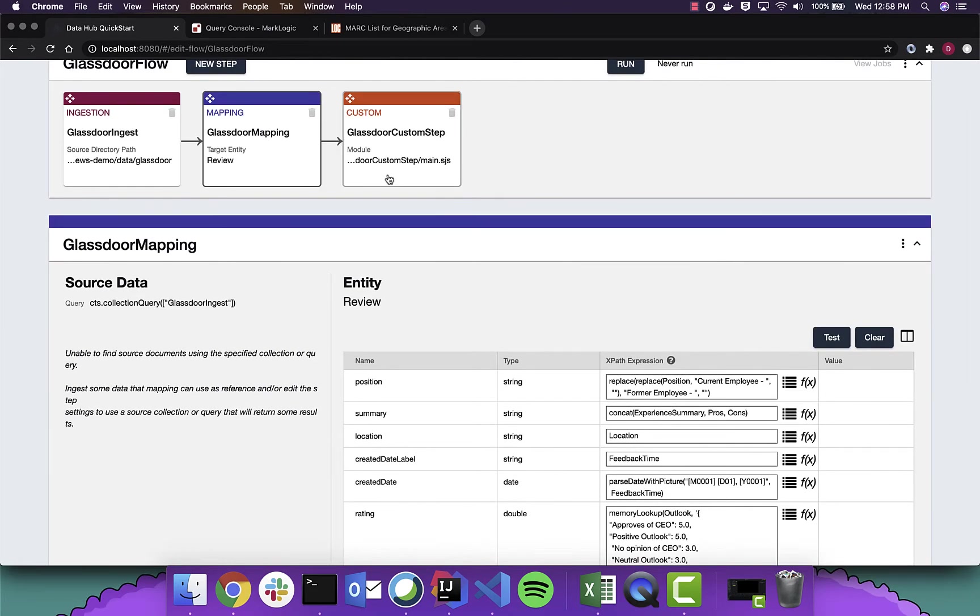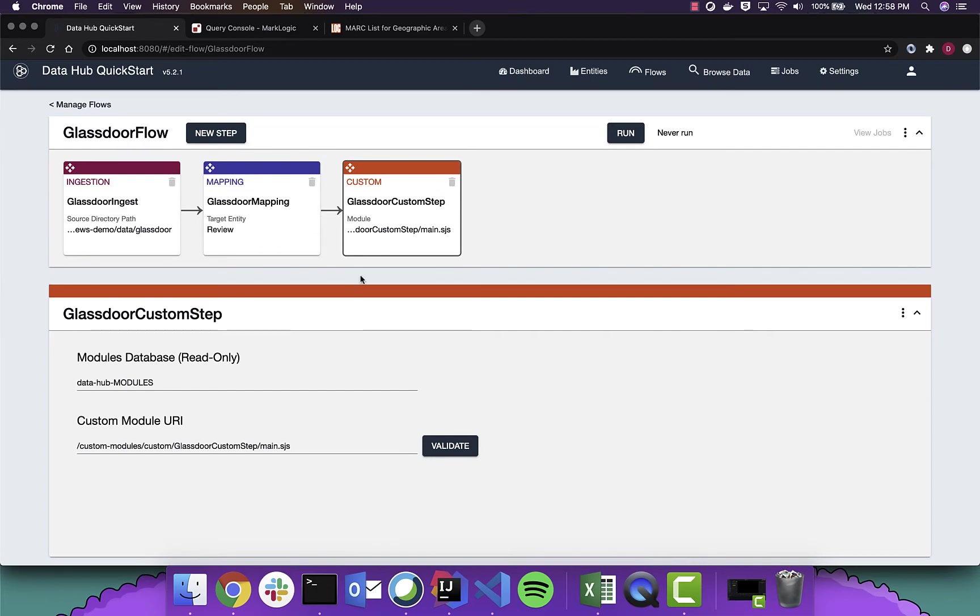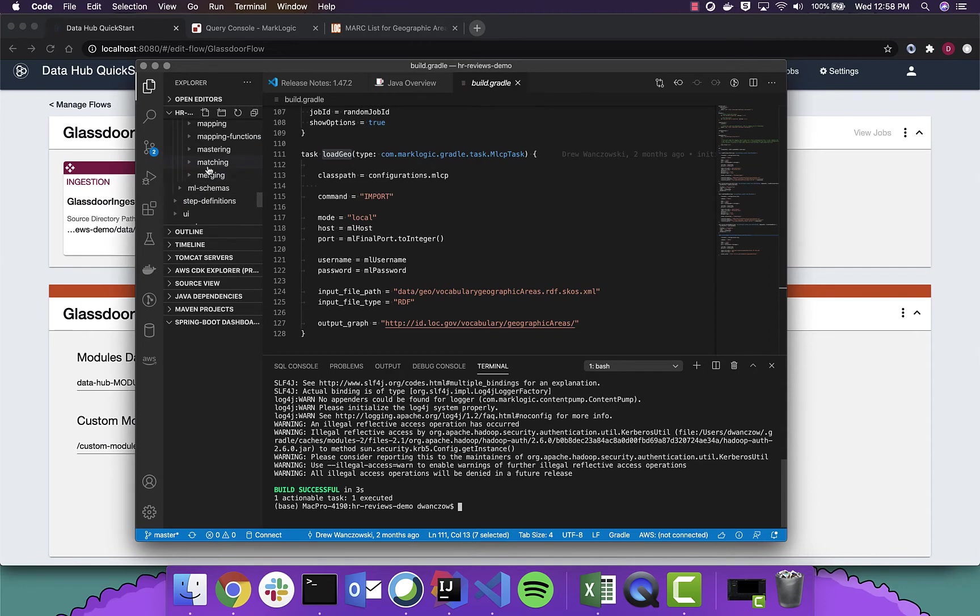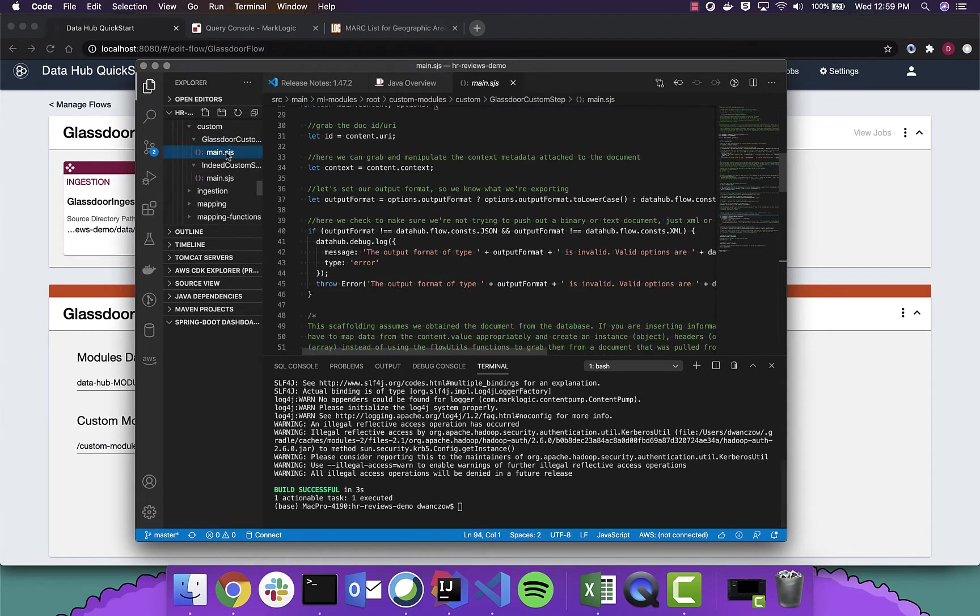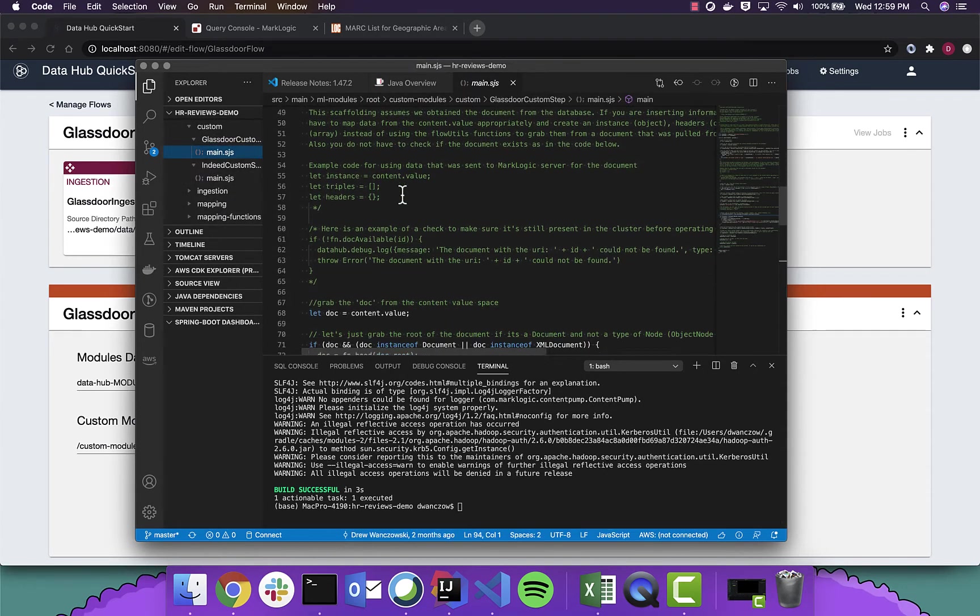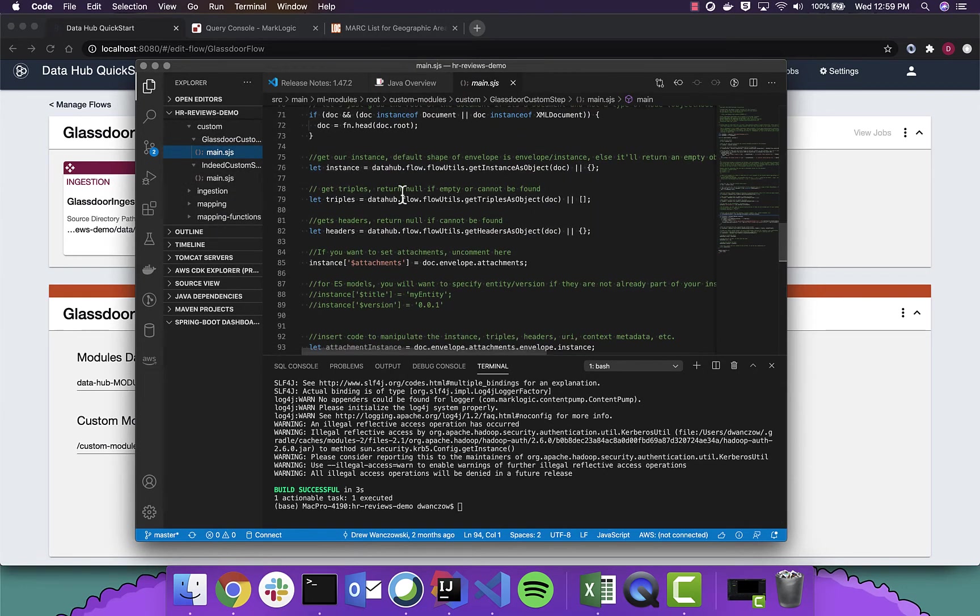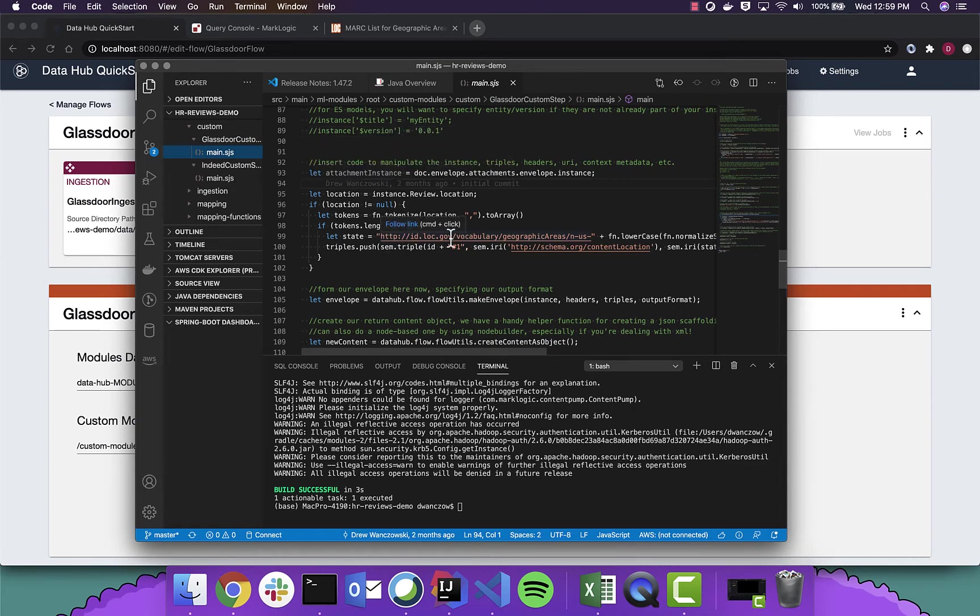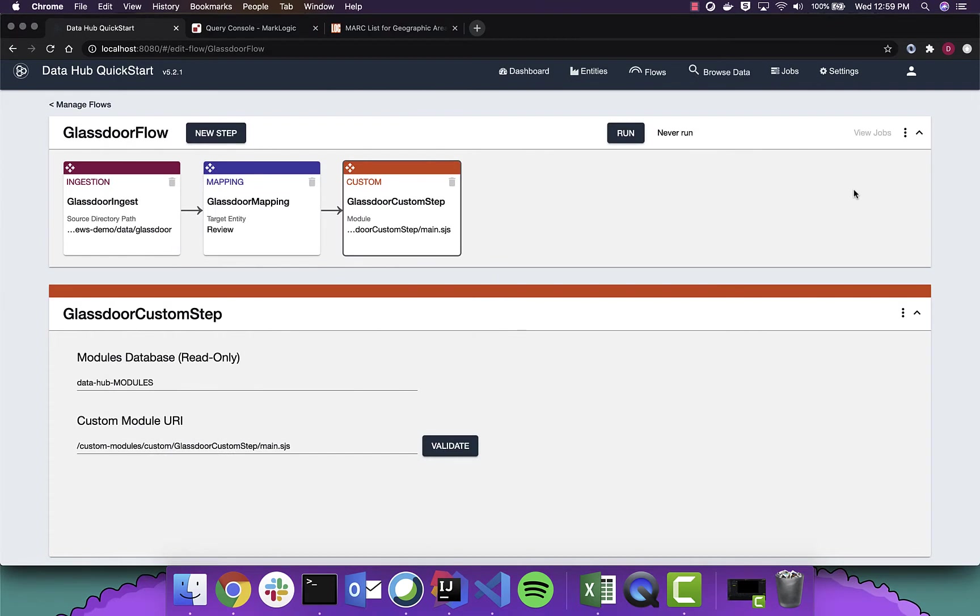And we're going to also run a little custom step. This little custom step will extract information about the state location and create a triple within the document. This will be part of the unmanaged graph, meaning that the triple resides within the document. And it can be used to query with Sparkle as well as joining entry point to join the managed graph with the content in Optic.